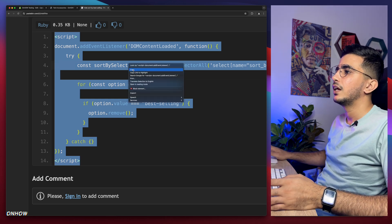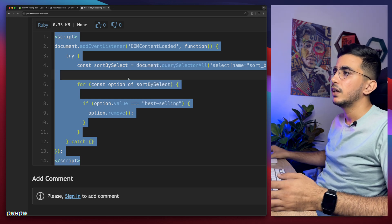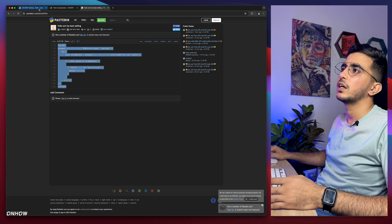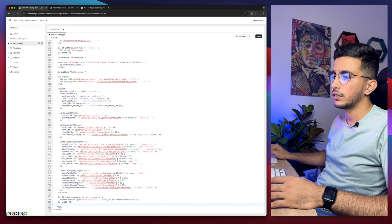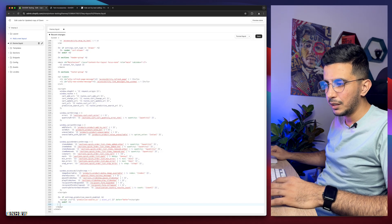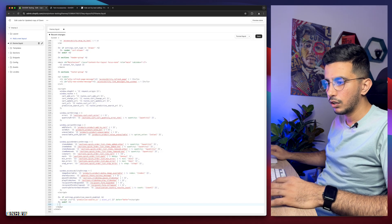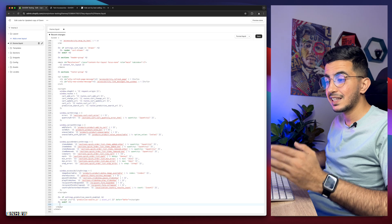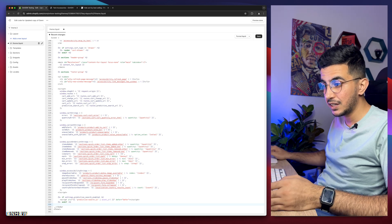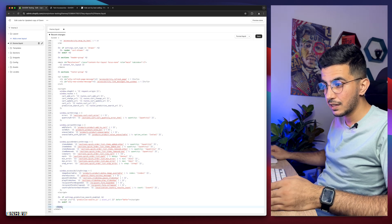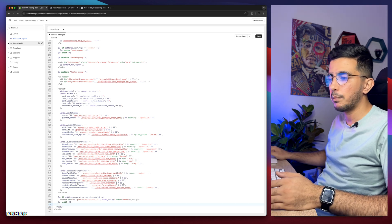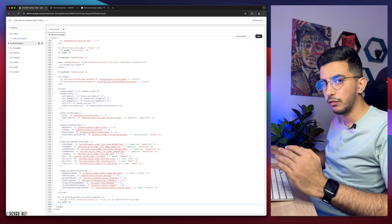After you copy the code, get back to the code editor and simply paste it on the page above slash body. You see here it says slash body. Make sure to paste it above it and before it, otherwise it will not work.